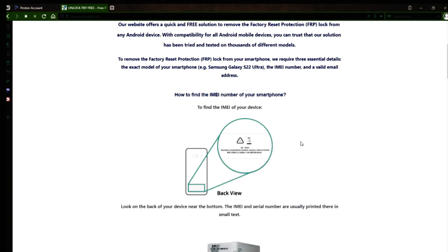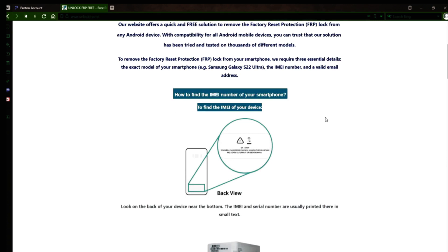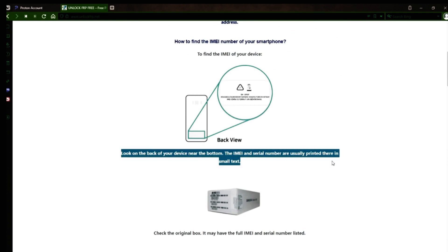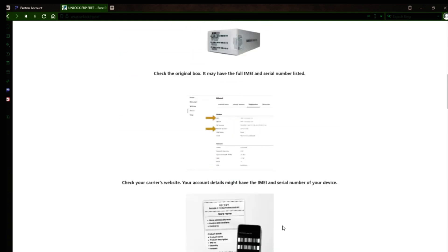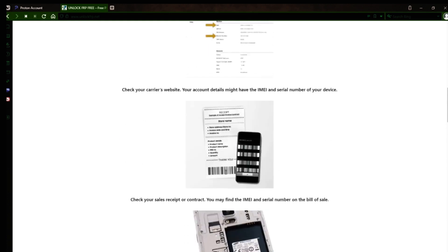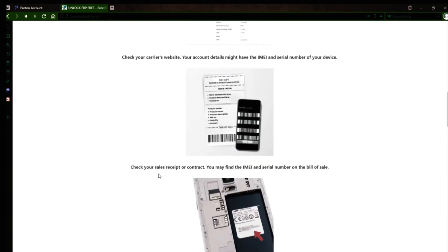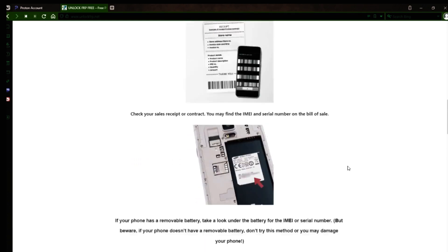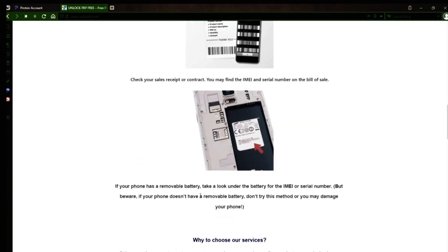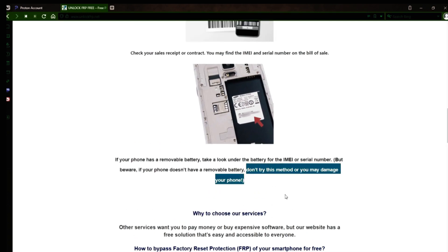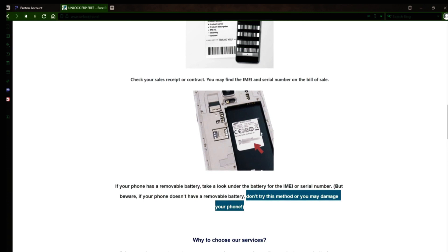Now you might be wondering how to find your phone's IMEI number. Well, there are several ways to do this. You can check the back of your phone, the original box it came in, or even your carrier's website. Your account details may also have the IMEI and serial number of your device. If you have a sales receipt or contract, you may find the IMEI and serial number there. If your phone has a removable battery, you can check underneath it for the IMEI or serial number. However, if your phone doesn't have a removable battery, don't try to remove it or you may damage your device.